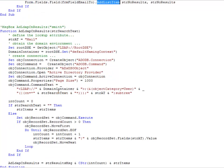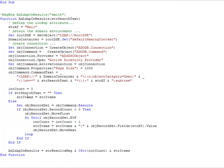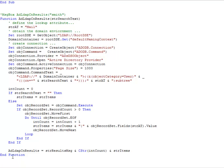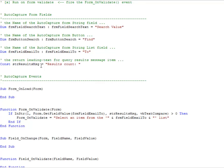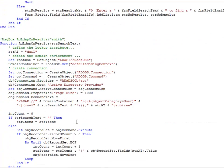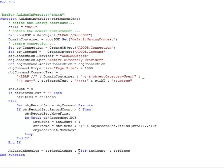Looking more closely at our function that searches for items — there are a lot of different ways you could get information in your environment. This function ultimately returns two parts: the first is the result message showing the results count, and the second is the actual items. The count is tracked using an integer variable int_count which starts at zero, and as I loop through each record I add one to int_count, giving me the total number of items found.